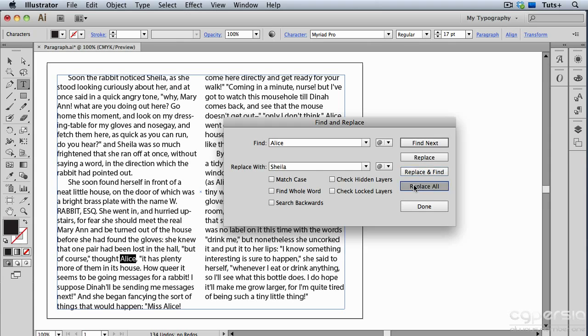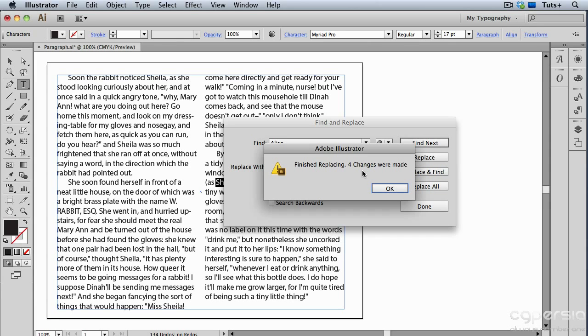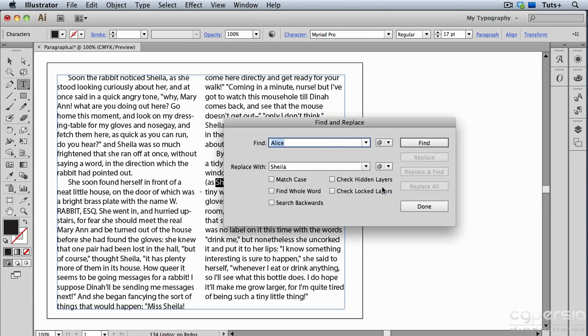And Illustrator will replace every instance in my document and then give me a little report, and you can see that four instances were changed in this document. And now I'll go ahead and click Done.